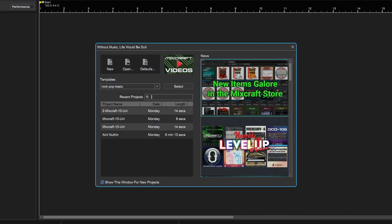In this video we'll look at using loops and the loop library in Mixcraft 10. We'll also add other locations in case you have your own loop folders already on your computer, plus check out the store to see if we can grab some free loops or purchase loops from there. But first, let's start to put together a song using the included loops that come with Mixcraft 10.